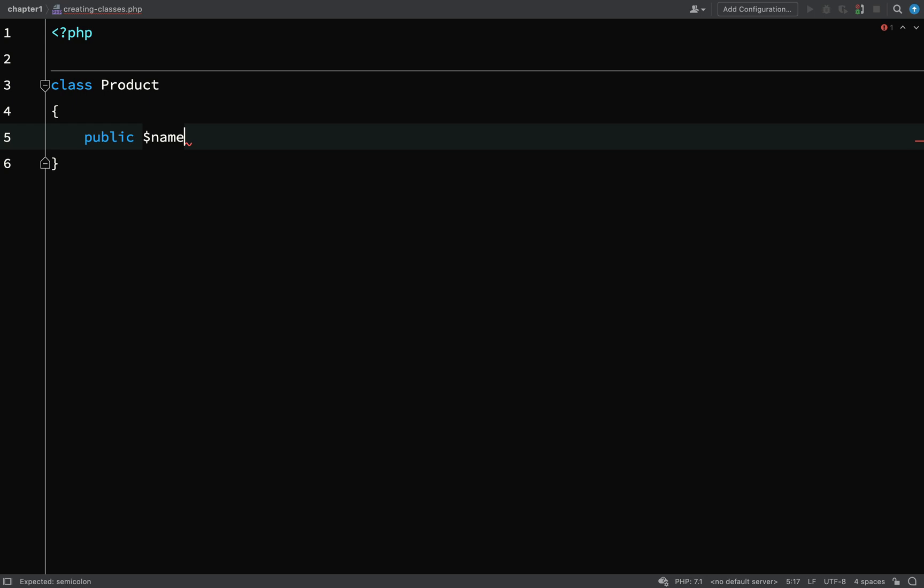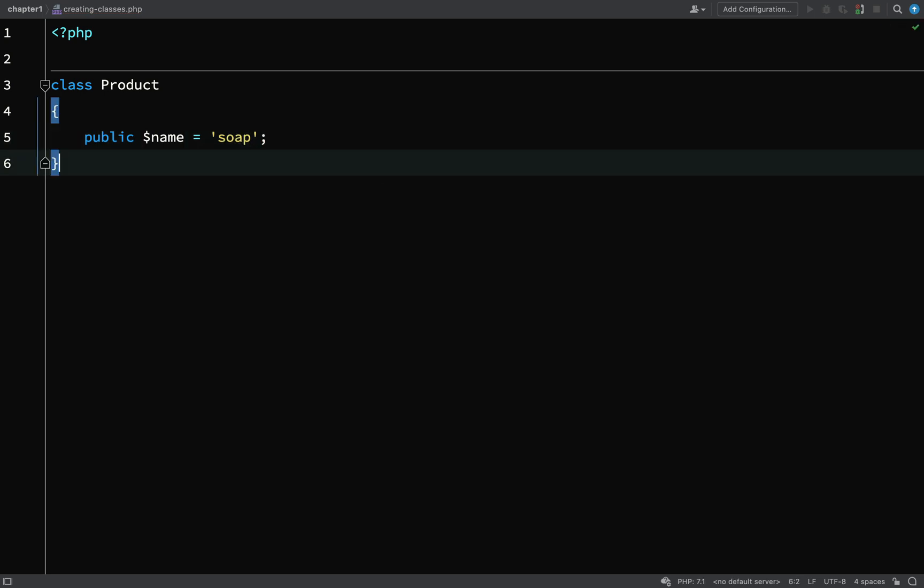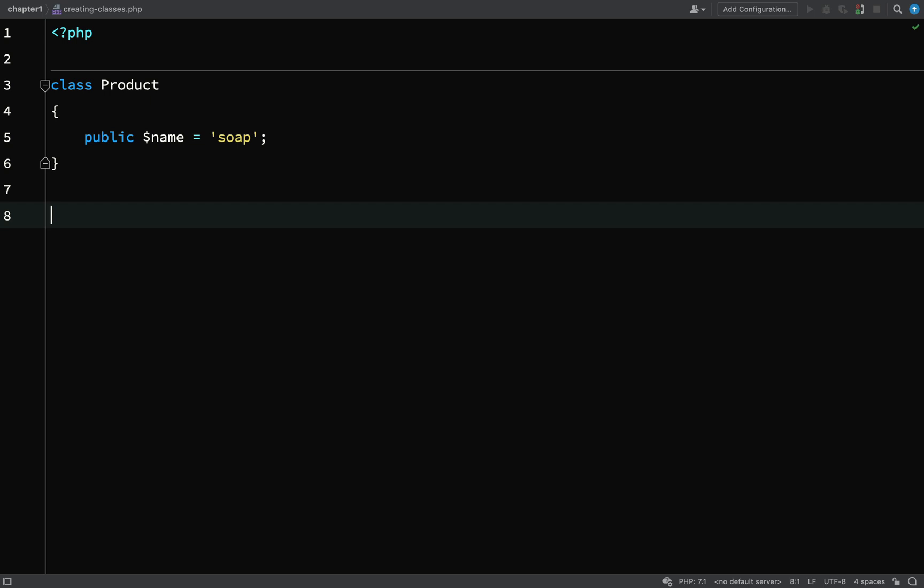We'll give it a default value, which isn't mandatory. We don't have to give it a default value, but it's just to show you how we would do that. So we'll just call this soap. We have a product with a name of soap, but remember this is still only a class.